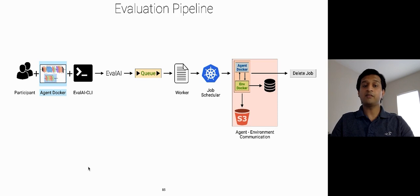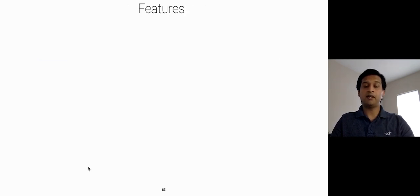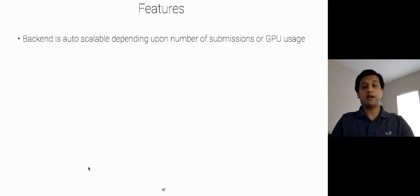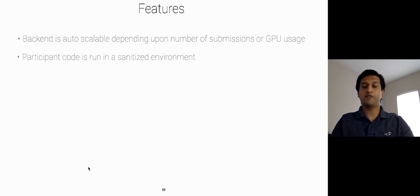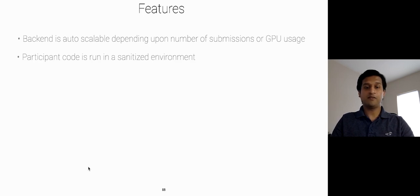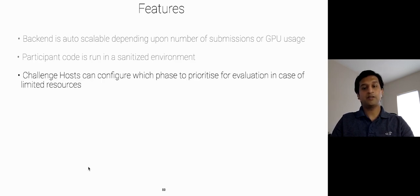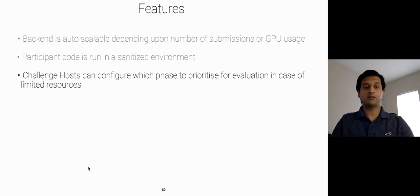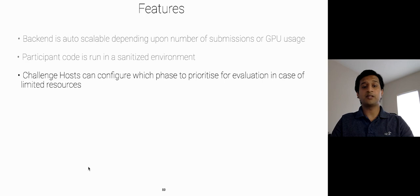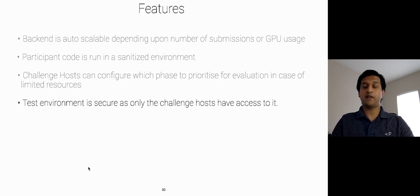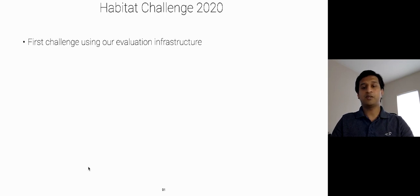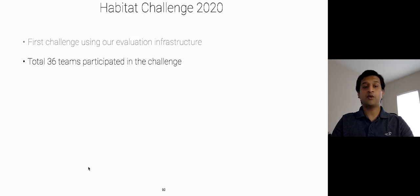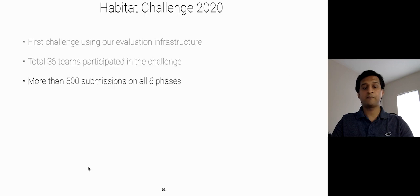So, here are some of the features of our agent evaluation pipeline. The backend which we are using is auto-scalable depending upon number of submissions or the GPU usage. The participant code is run in a sanitized and isolated environment. Challenge hosts can configure which phase to prioritize for evaluation in case of limited resources. And the test environment is quite secure as only the challenge hosts have access to it. So, we have hosted Habitat Challenge 2020 using our infrastructure and a total of 36 teams participated in the challenge who have created more than 500 submissions in all six phases. More challenge details will be given by Alex Sender.